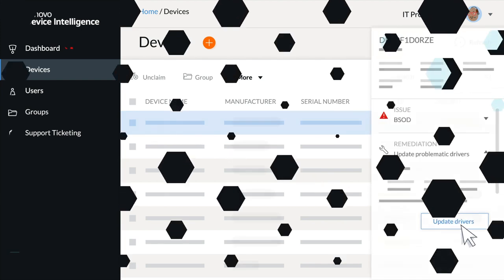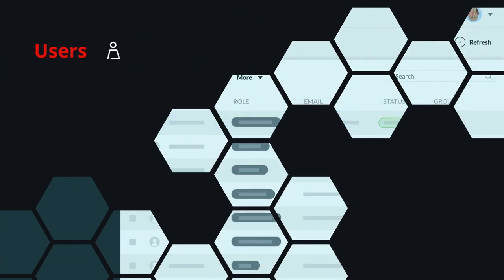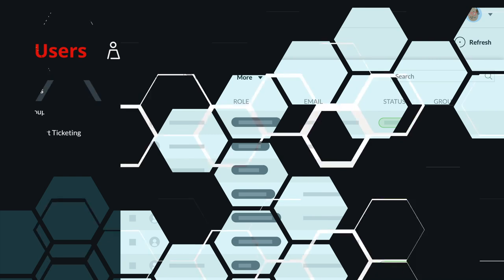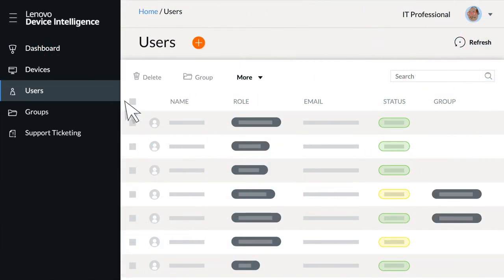In the Users area, manage your users and set roles and permissions.